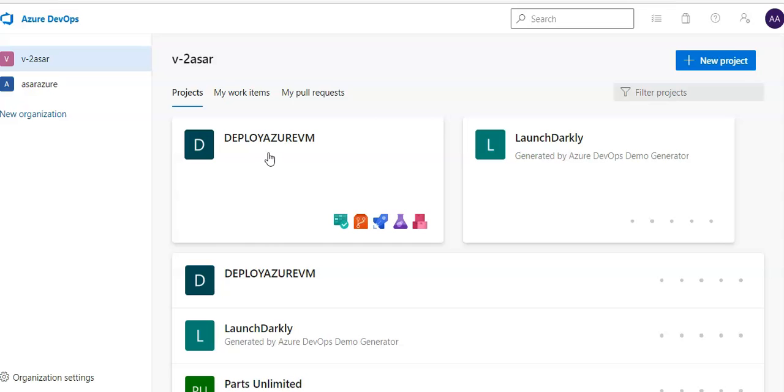Now in order to view the scan results when you execute the pipeline in an easier and readable format, there is one more free extension that you have to install in your DevOps organization which is Sarif SAST Scans Tab.